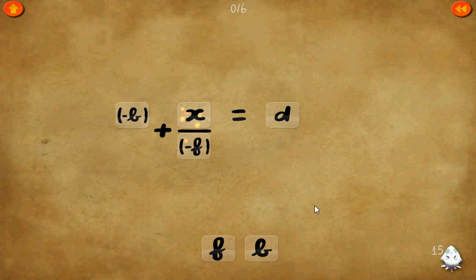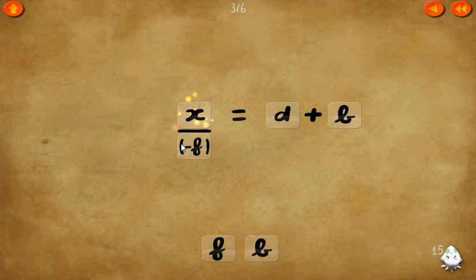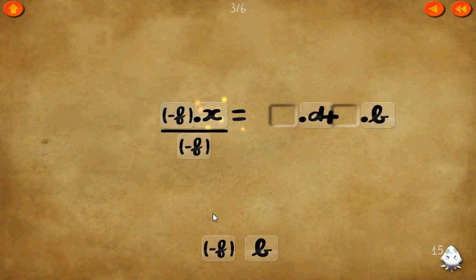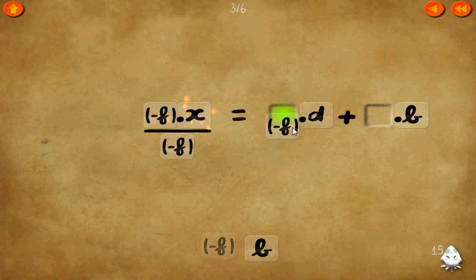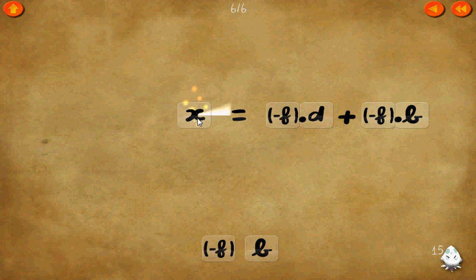Level 15. Let's get rid of the negative b first by adding b on each side. Get rid of the 0. Now let's multiply every term in the equation by negative f. We can cancel those negative f's. 1 times x equals x.